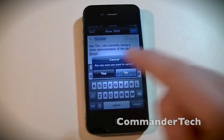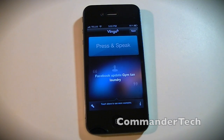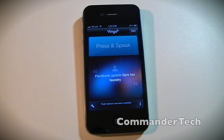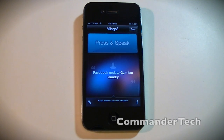So Vlingo is the most like Siri, and this is a third-party application on the Apple App Store. It is simply Vlingo — V-L-I-N-G-O. This is a free app, and I encourage you to try it out for yourself. If you don't have an iPhone 4S, what do you got to lose?